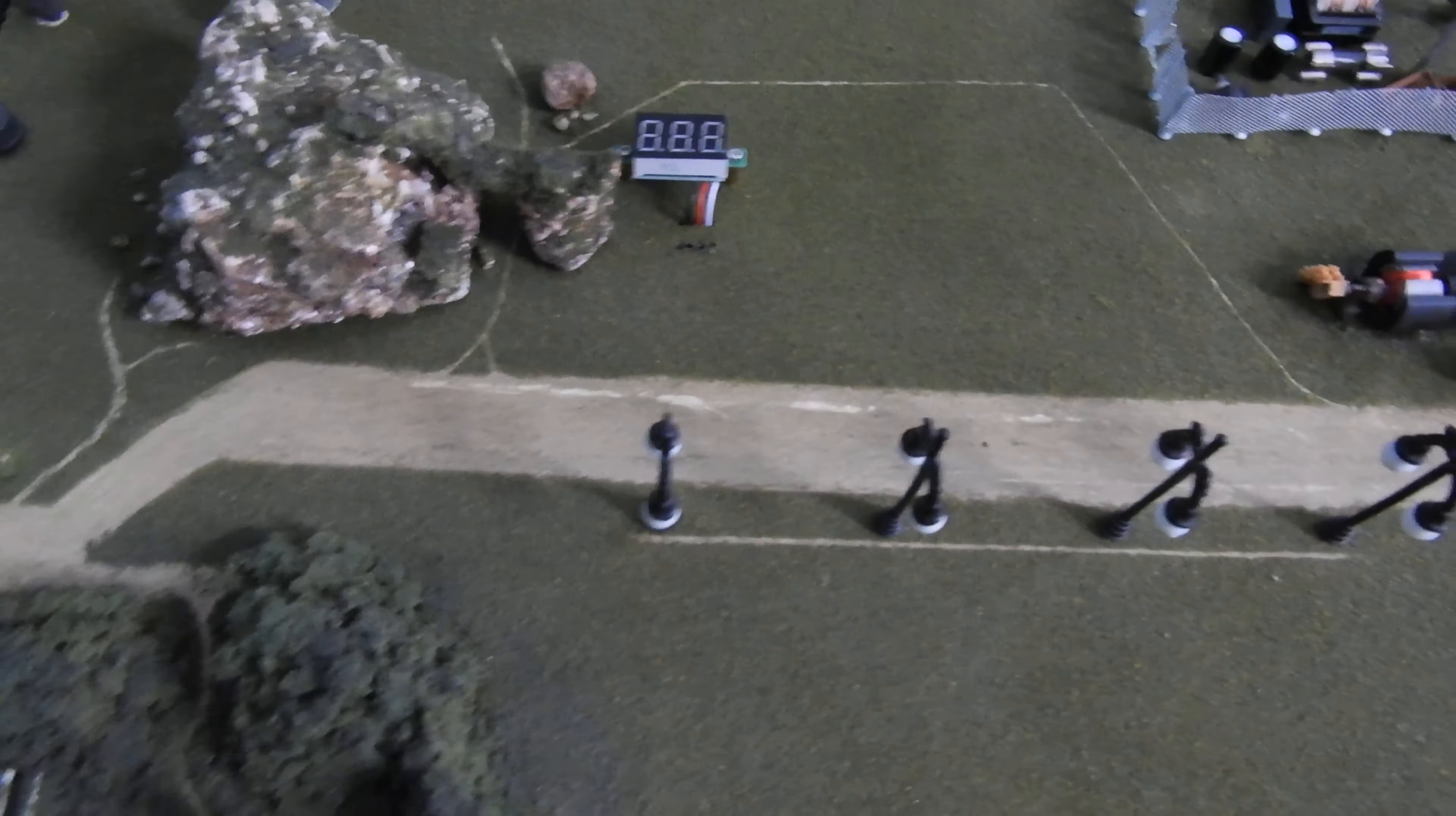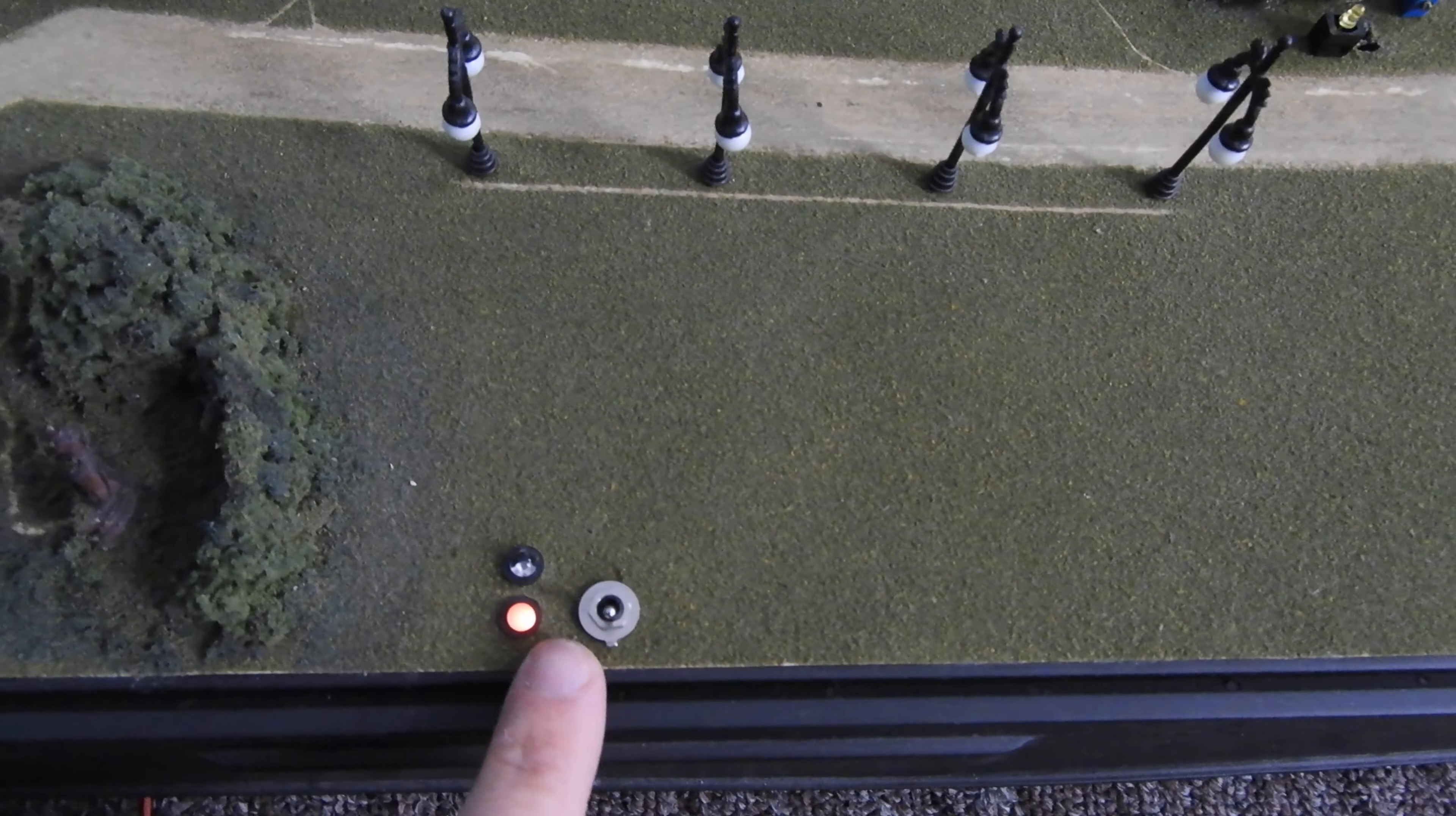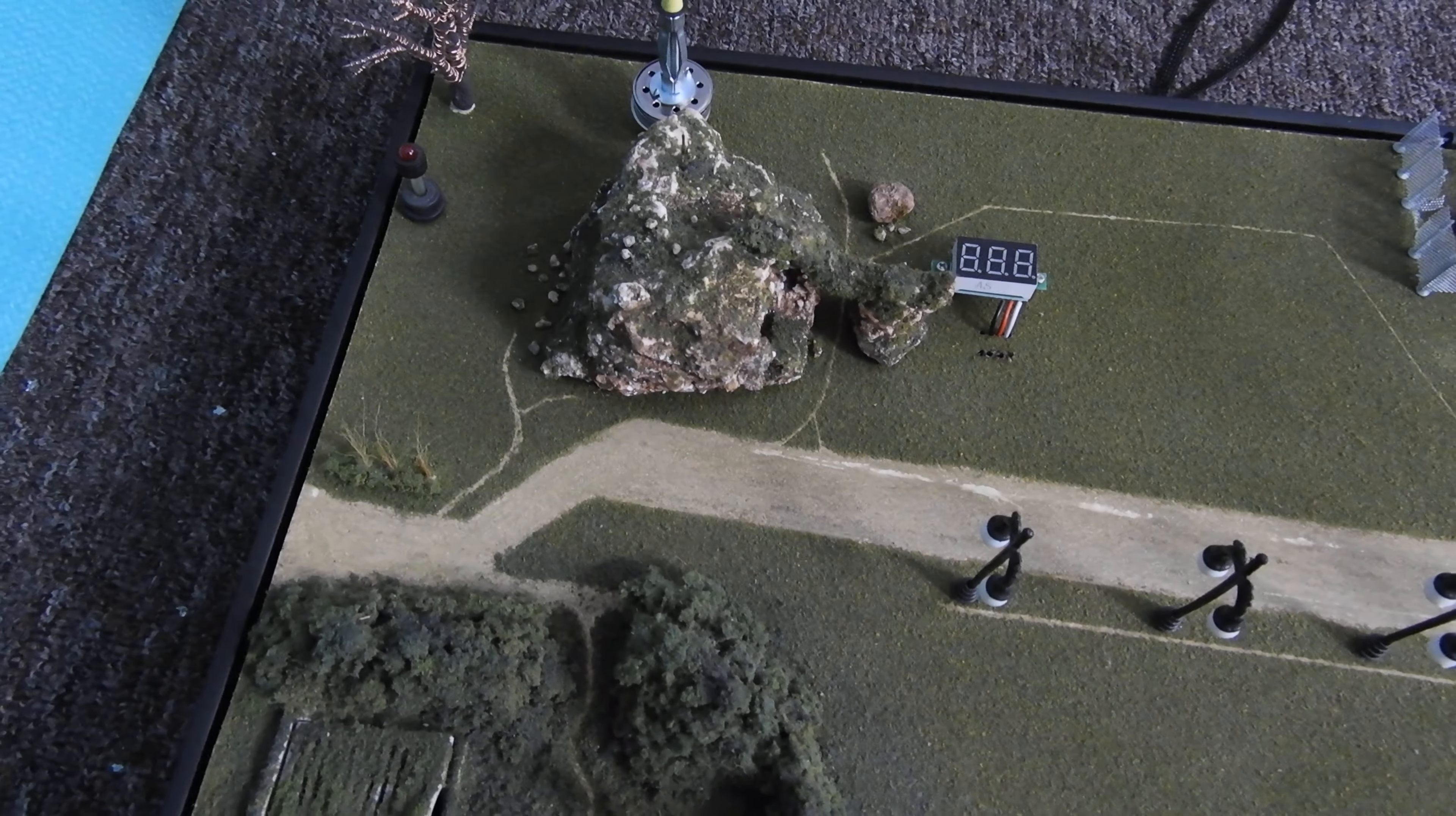This will turn on the power to the capacitor. This will indicate when the power is going to the capacitor. Let's turn it on. Now we have power to this point. Basically, the safety pin is right here. Without the safety pin, the transformer is not going to work.